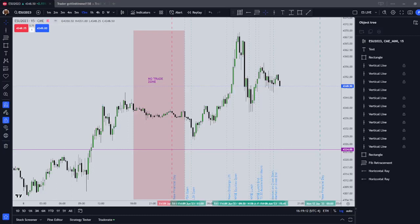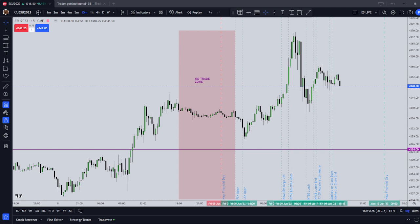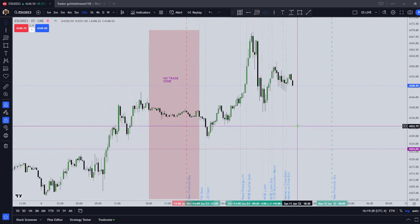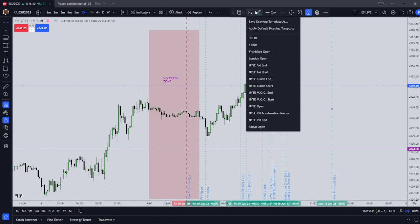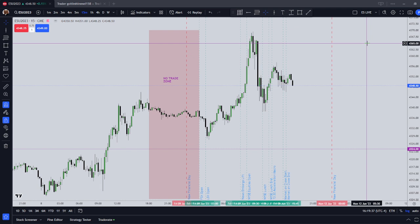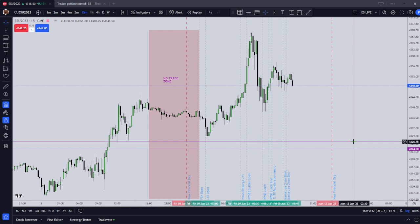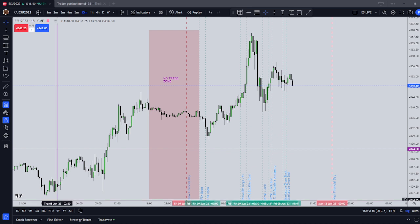Hey guys, it is June 10th, 2023, and in this video I'm going to teach you how to frame a day trading financial day narrative. I want to be clear about something — this is for day trading purposes only, for trading and trying to profit off of intraday volatility. If you are trading a swing trading or a position trading strategy where you are holding things for more than one day, this is probably not the video for you. This is going to be a pure day trading setup.